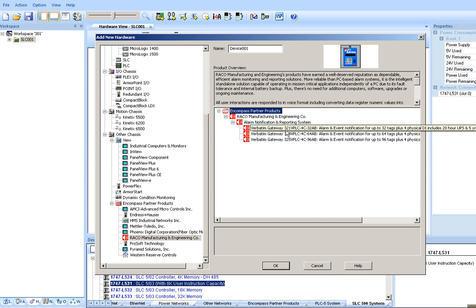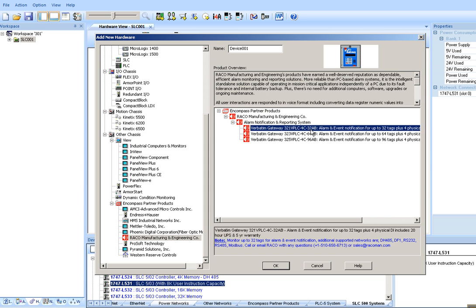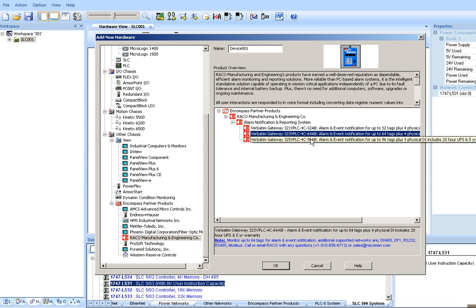You'll find three verbatim gateways. They're identical, with the exception of the number of tags to communicate to a PLC. Either 32, 64, or 96.